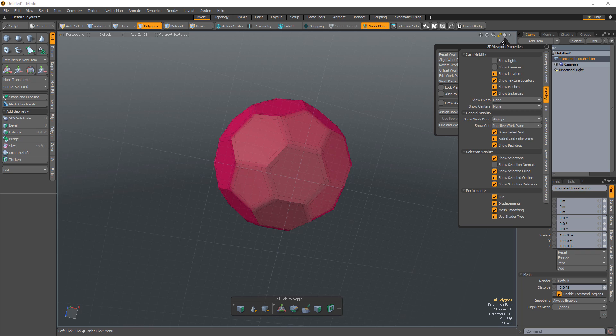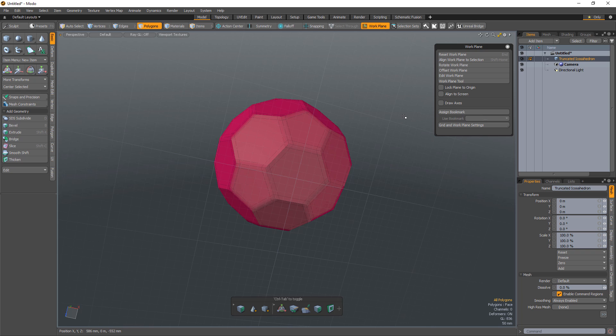Change the workplane's visibility in the 3D Viewport Properties panel to Active, and the workplane will only be seen when you're using it.